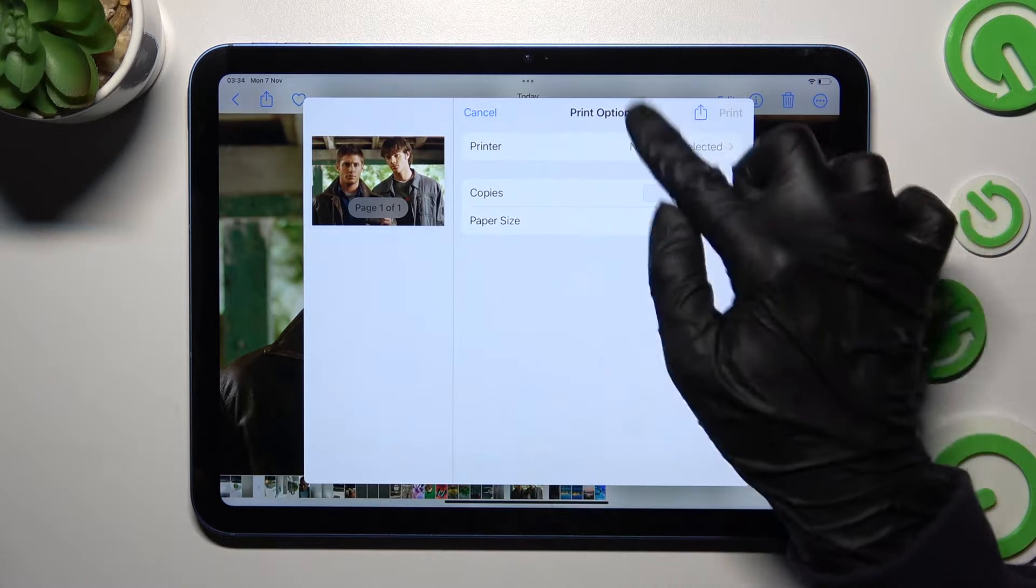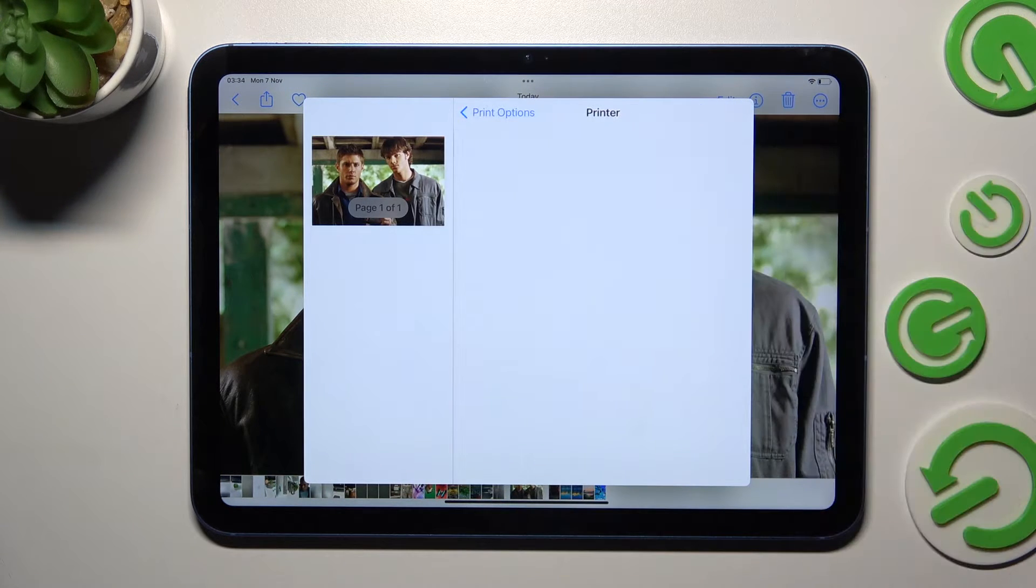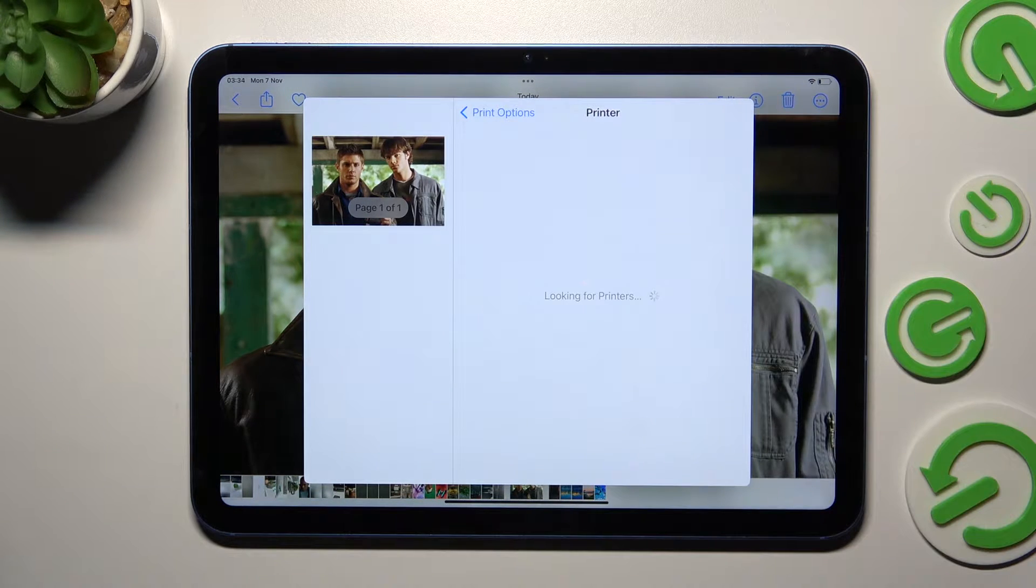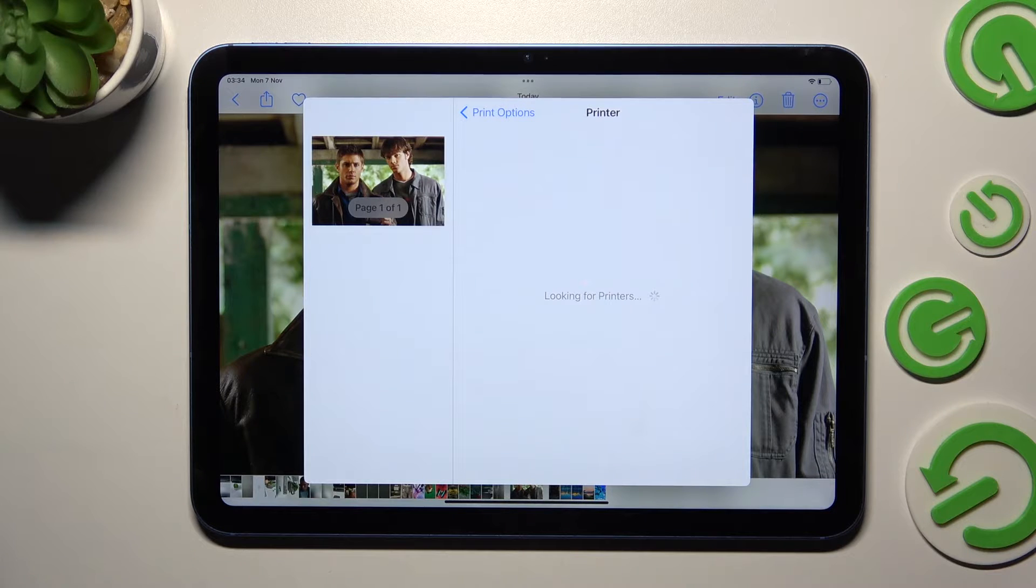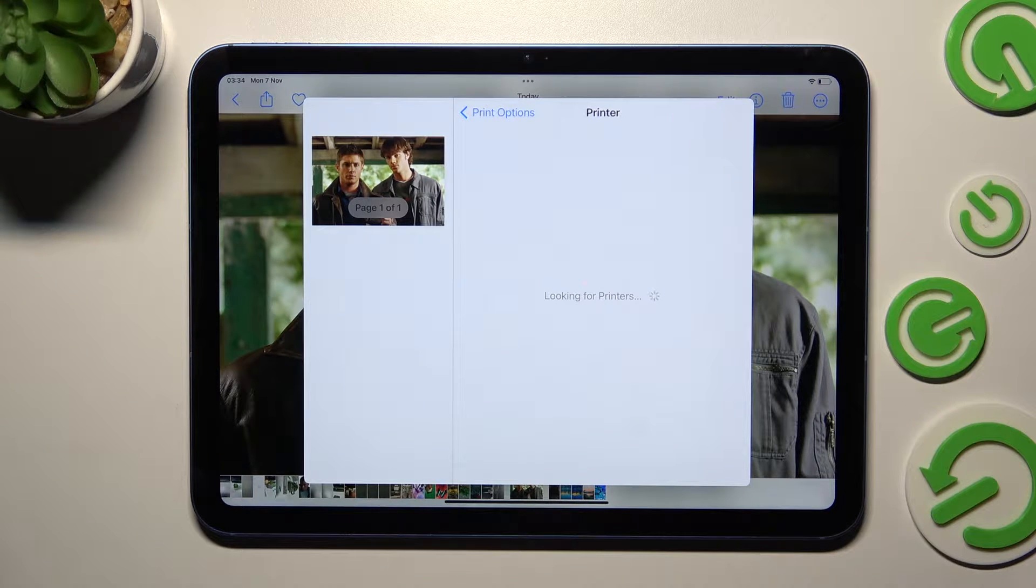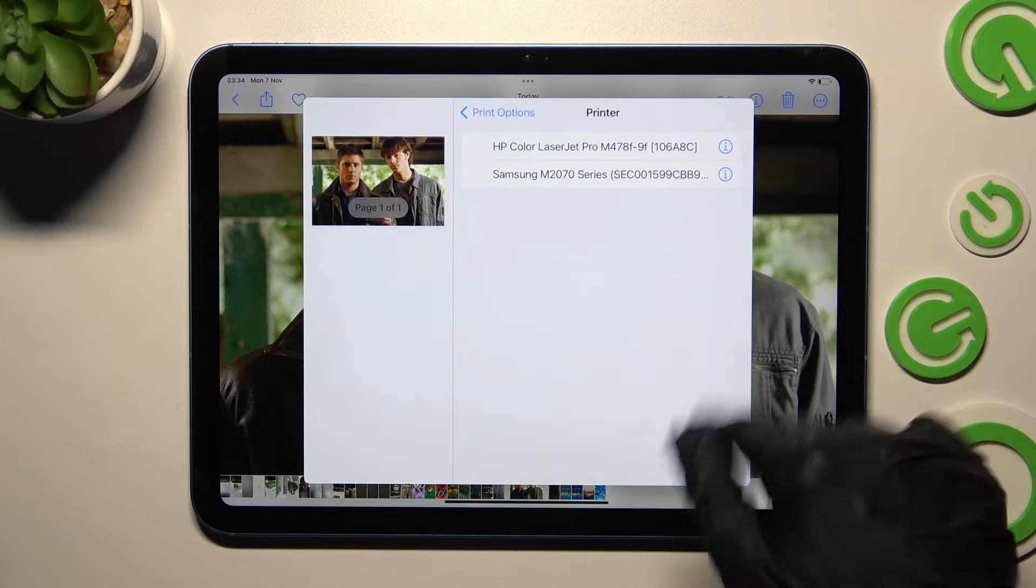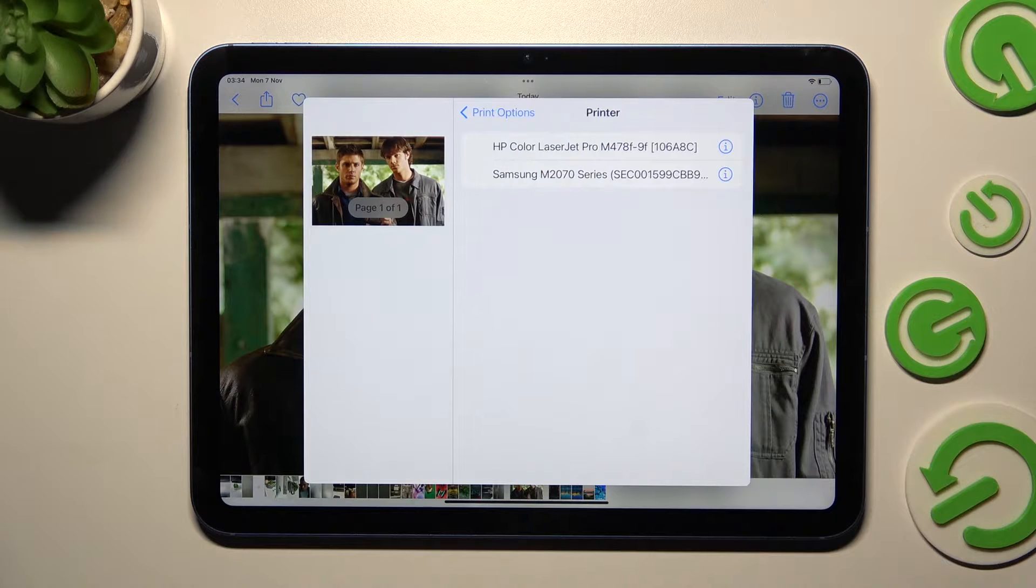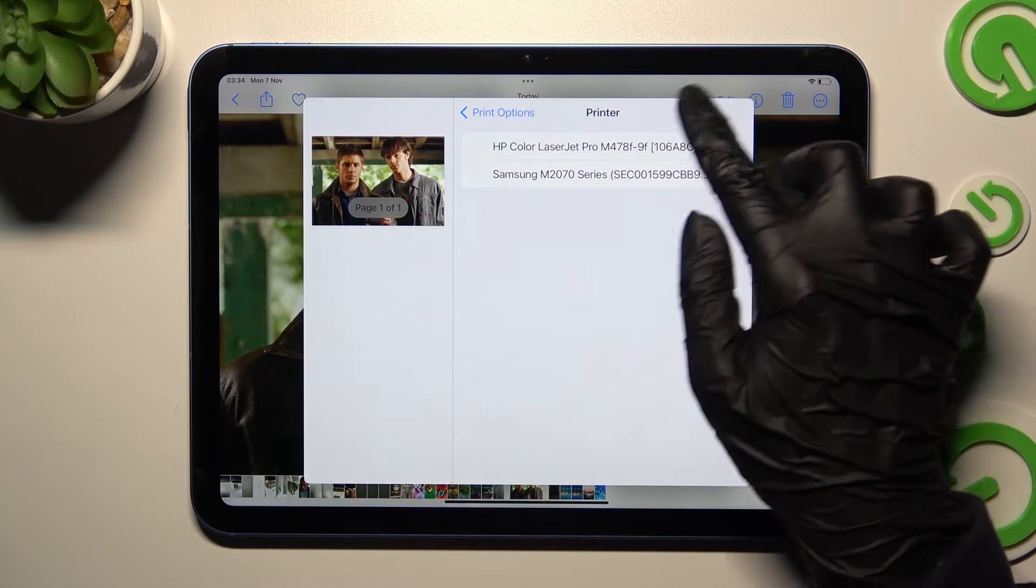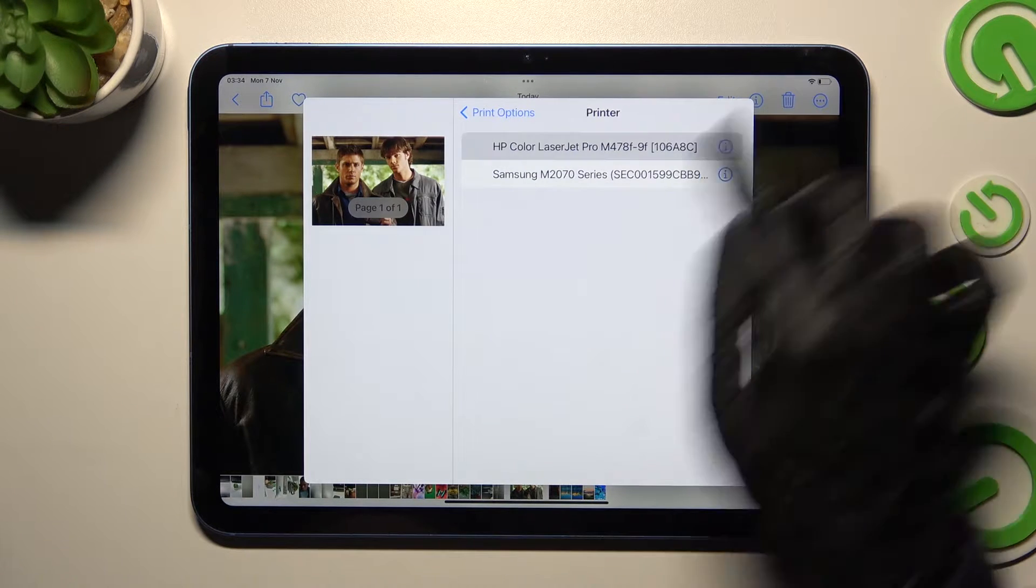Now you need to click on printer, wait for available ones to show up, and click on yours. In my case, HP1.